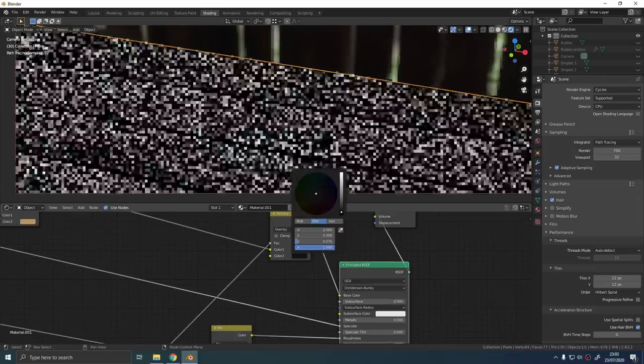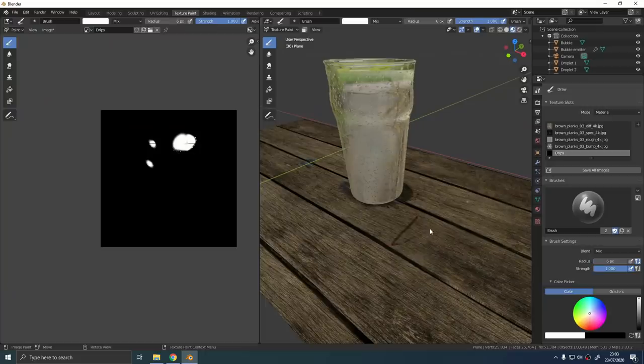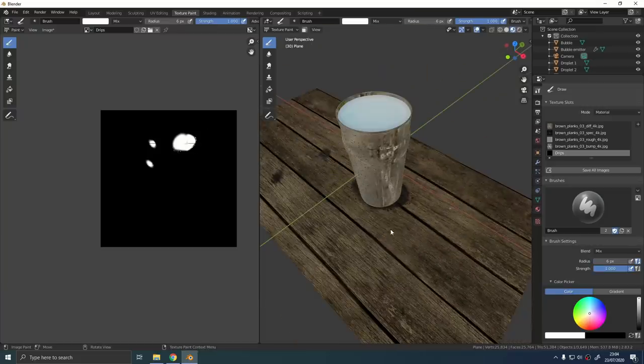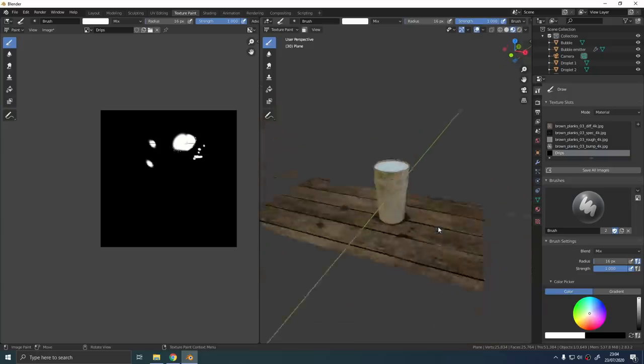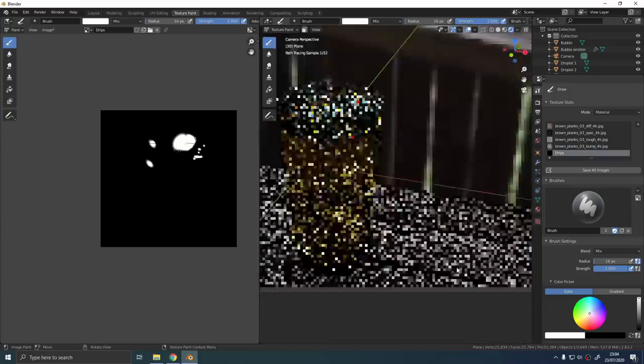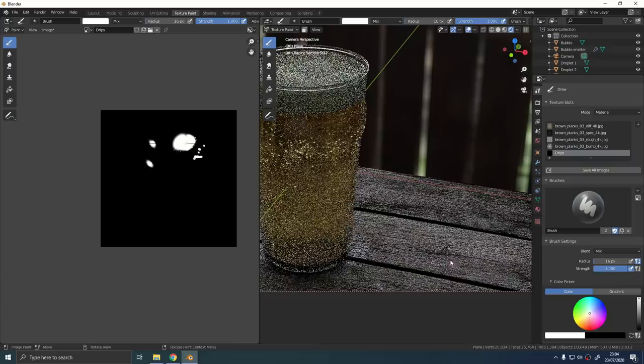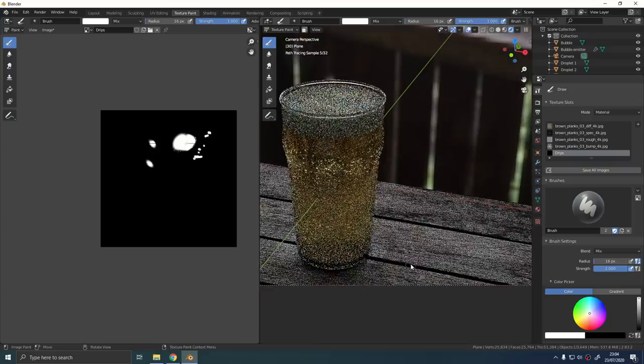Once you've got those nodes set up you can even go back into the texture paint and you can paint on all the wet areas in real time and see exactly what they're going to look like. Just remember to save out your wetness map as an image texture before you close Blender otherwise that's going to disappear when you next open up the file.